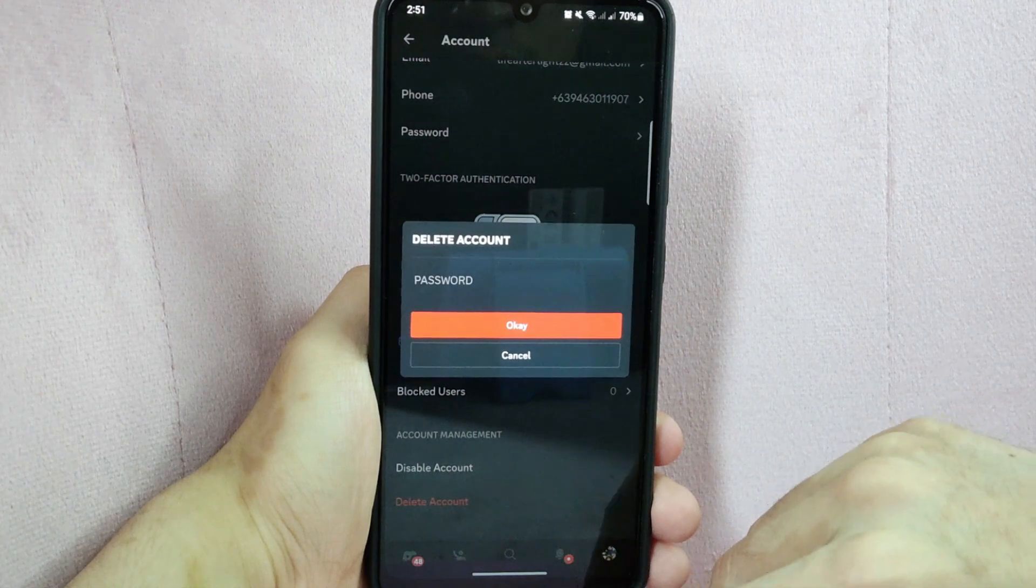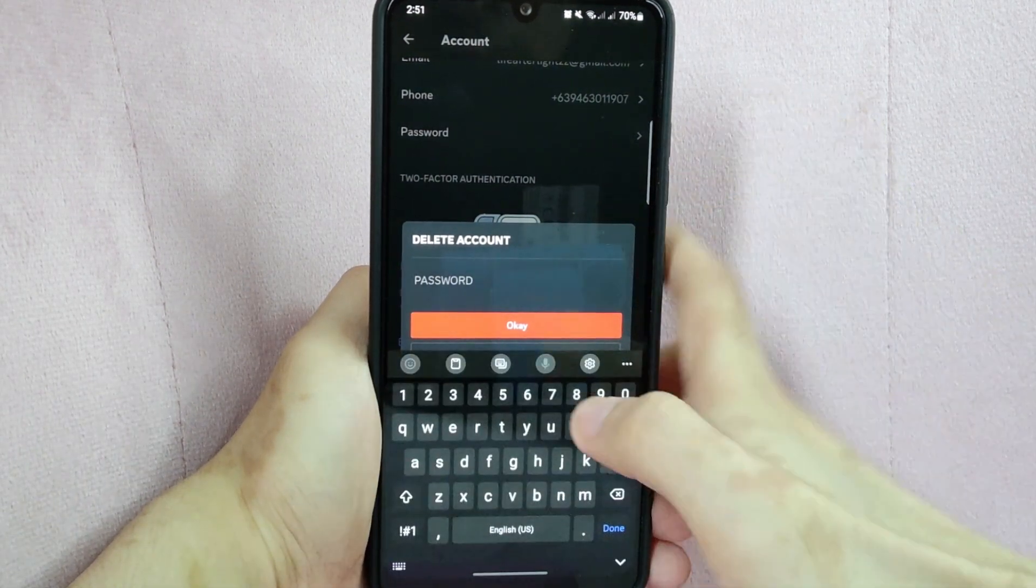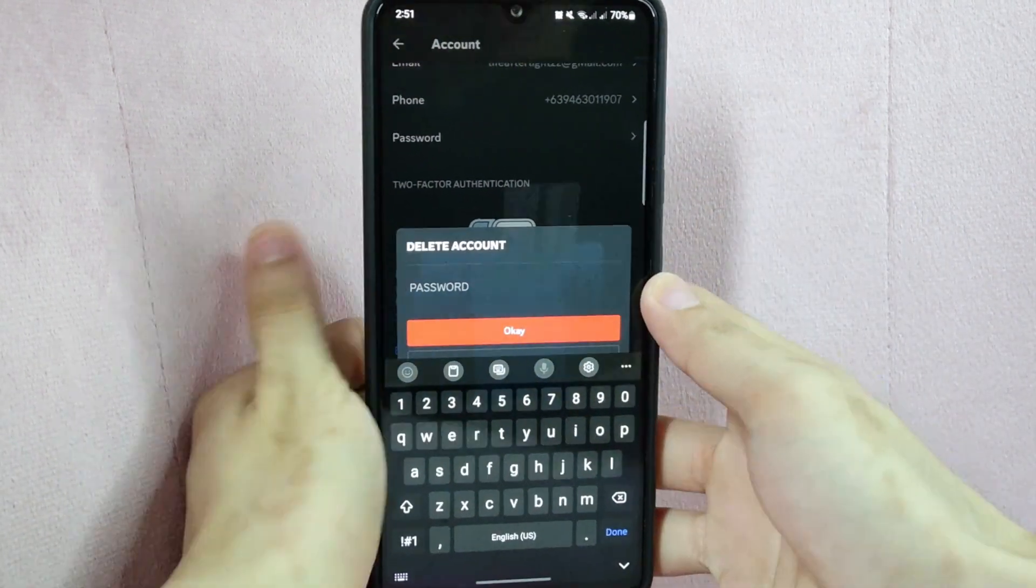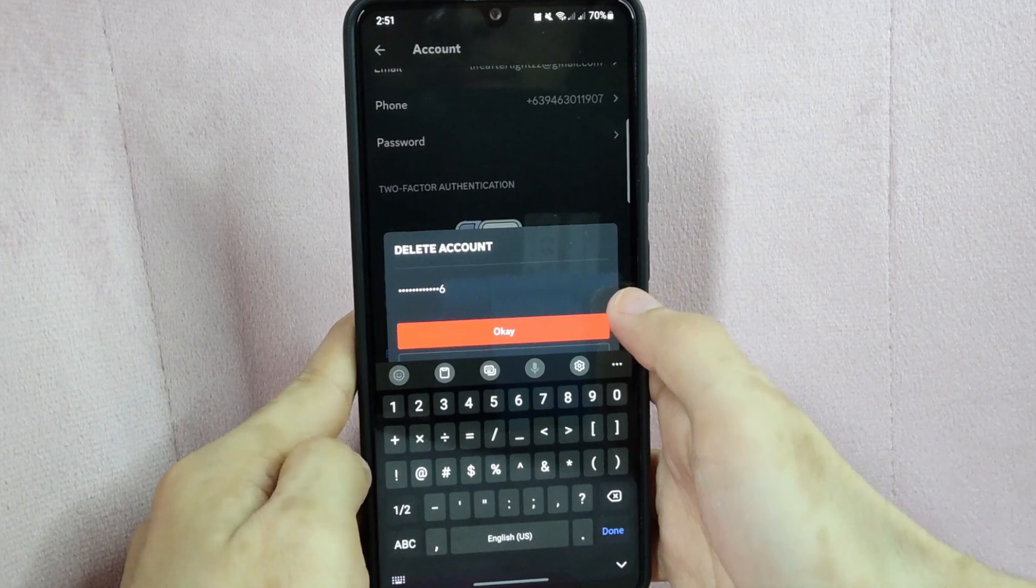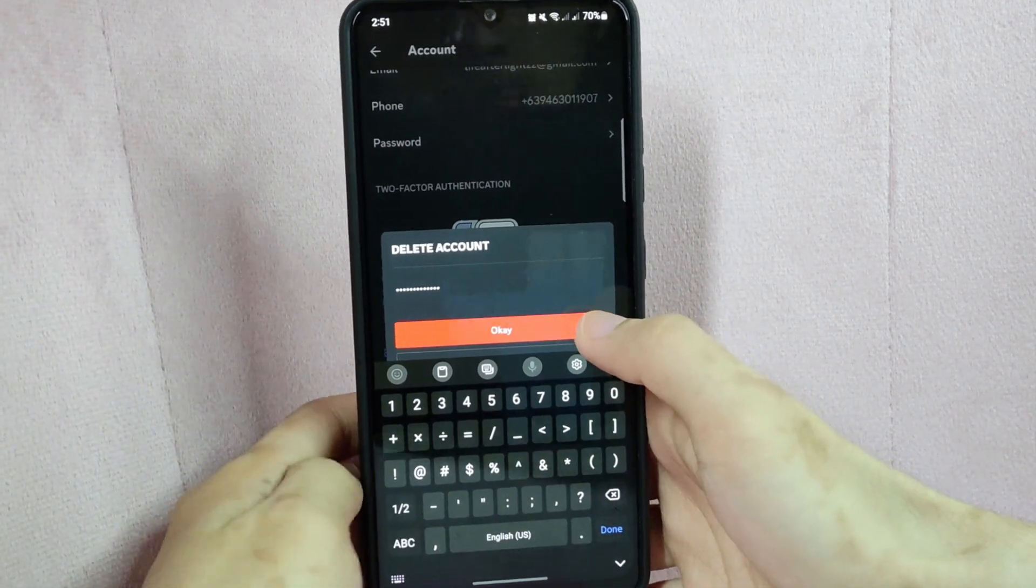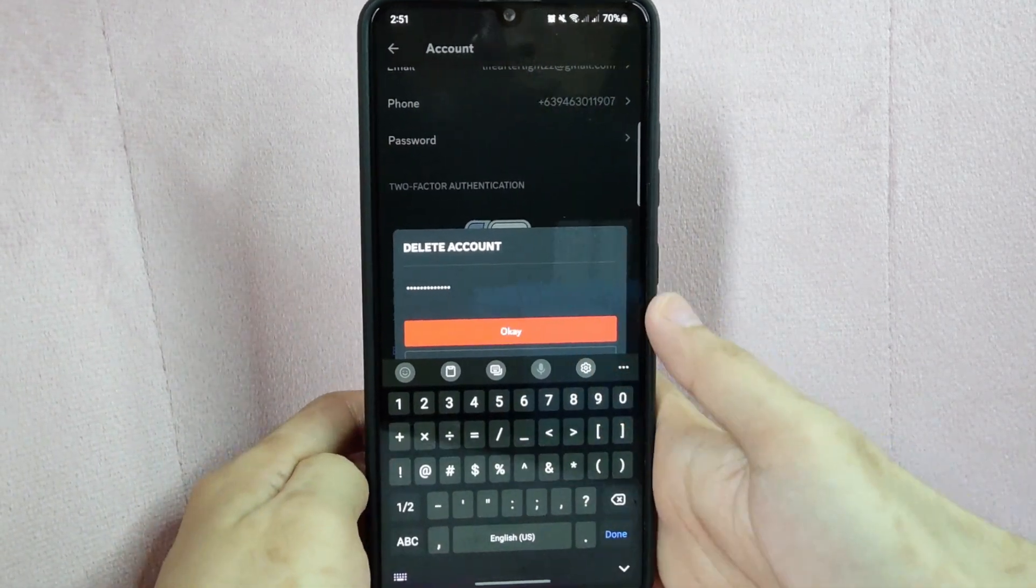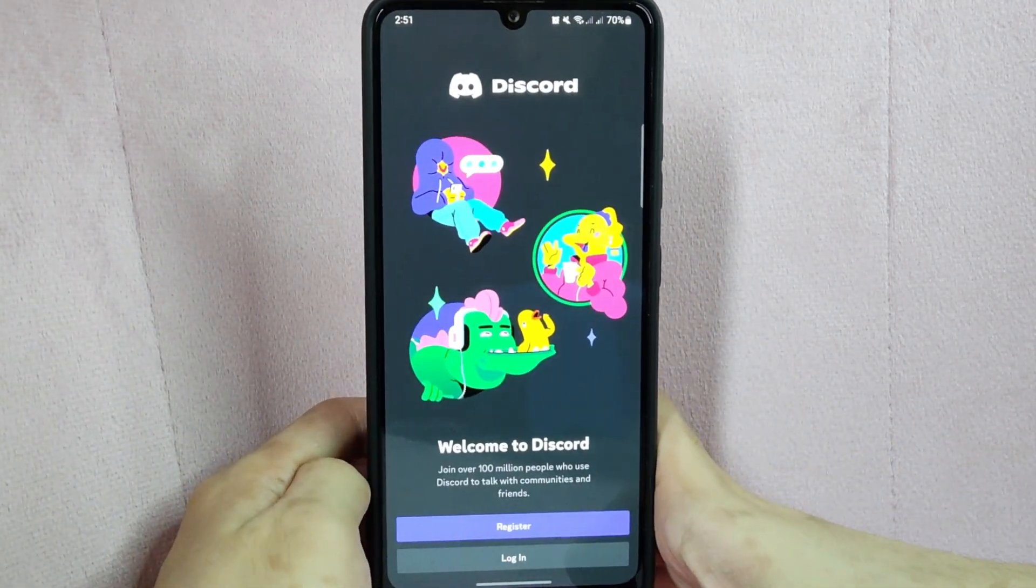In this window, you need to enter your account password. Once done, tap on this ok button. After that, your account will be deleted.